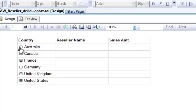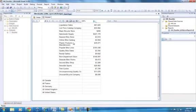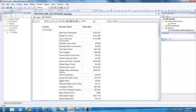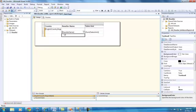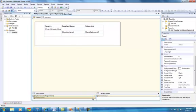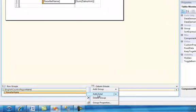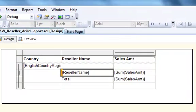So when I click on a particular country — Australia — that will show all the reseller names and sales amounts for Australia. And if I click on Canada it will show all the sales for Canada. What I'll do is go back and add totals for the reseller name. I go into the Row Groups area at the bottom, right-click Reseller Name, Add Totals, and select After — so it creates the totals after the reseller name. Click OK.